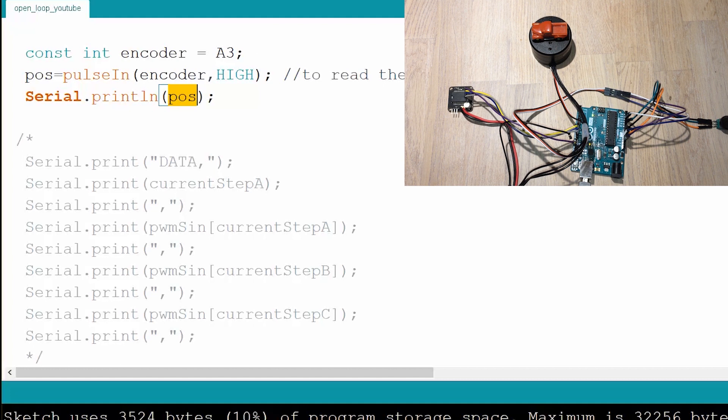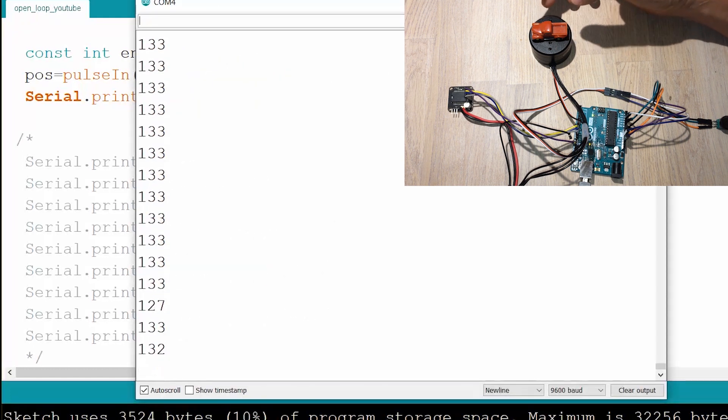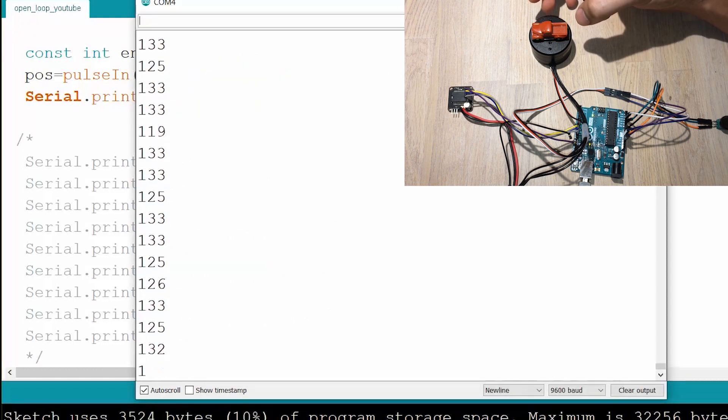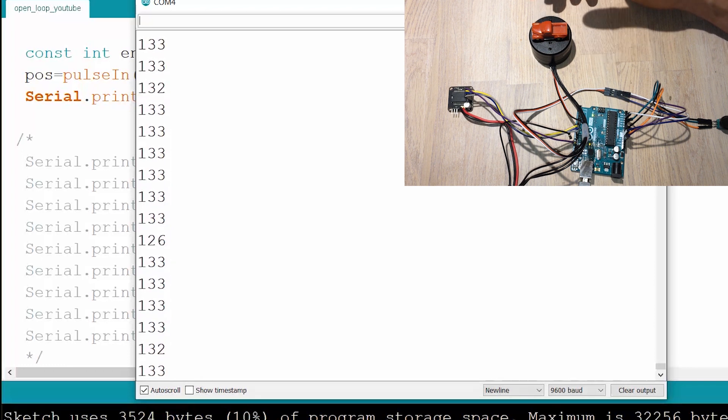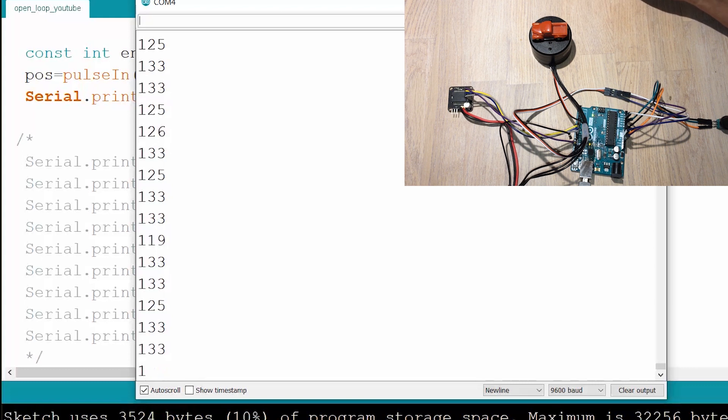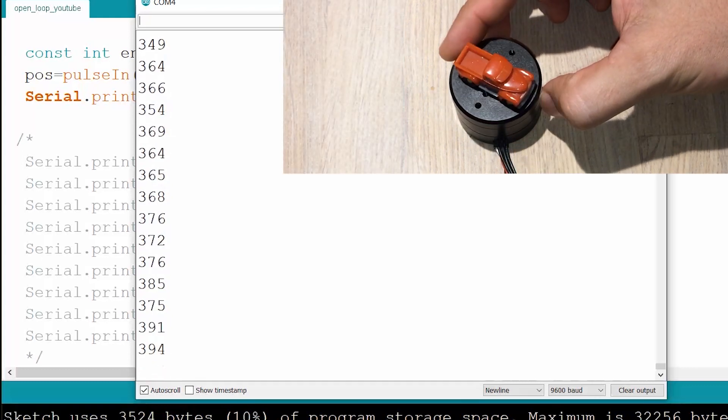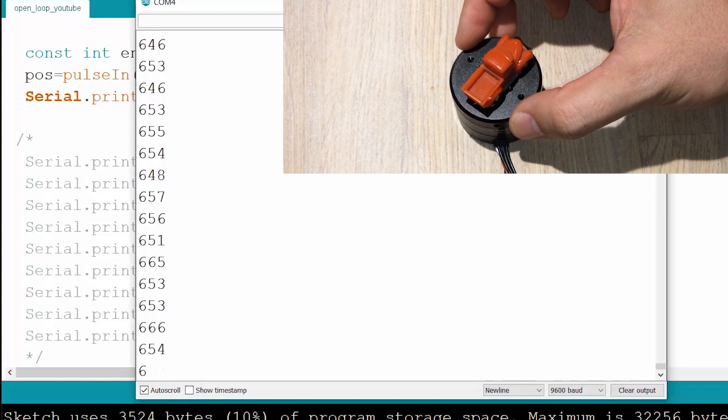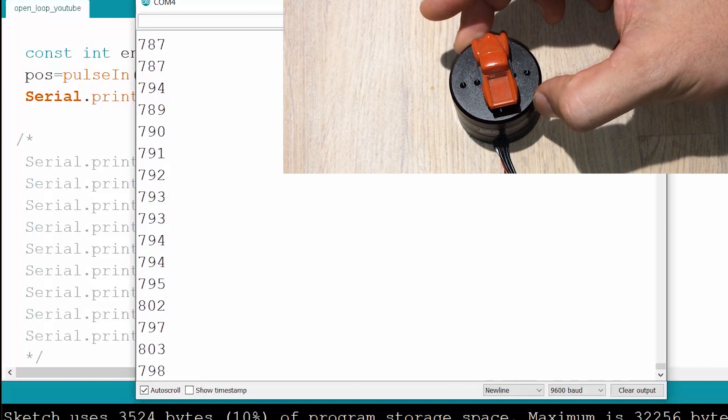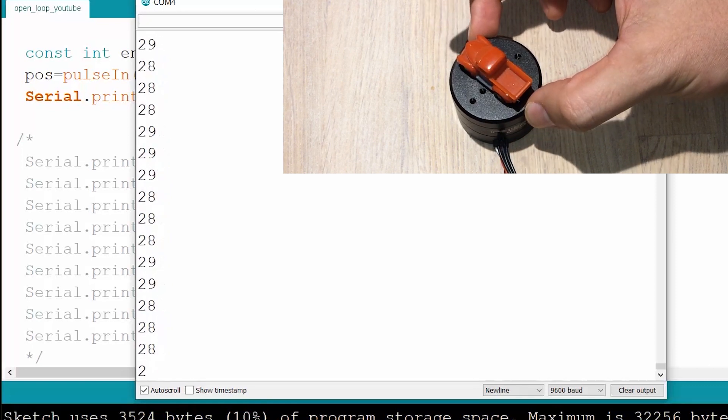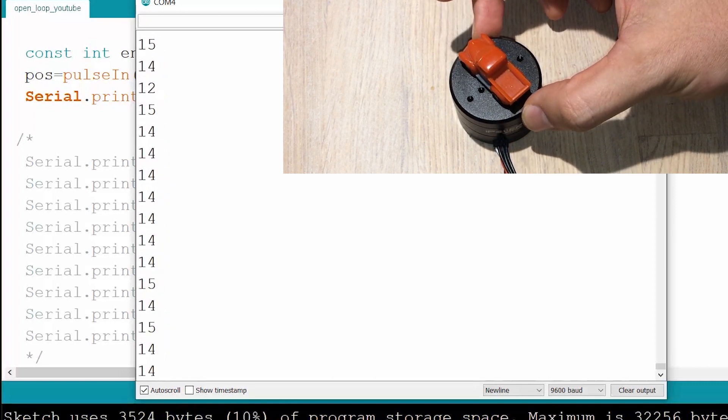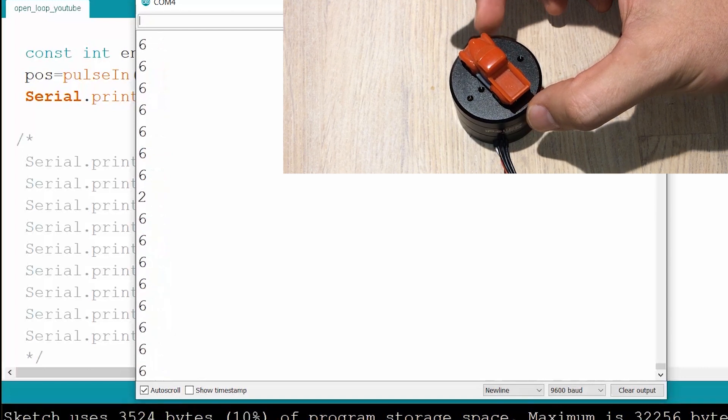We're going to open the terminal and you can see that there's some numbers appearing there. It reads 133, but you see there's some spikes, some jumps, and that's just noise that's common to the sensor. If I rotate it by hand, you can see how those numbers increase: 600, 700, 800. And after 900, it jumps back to zero.